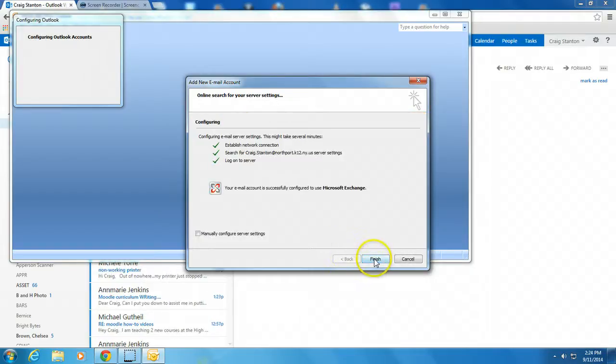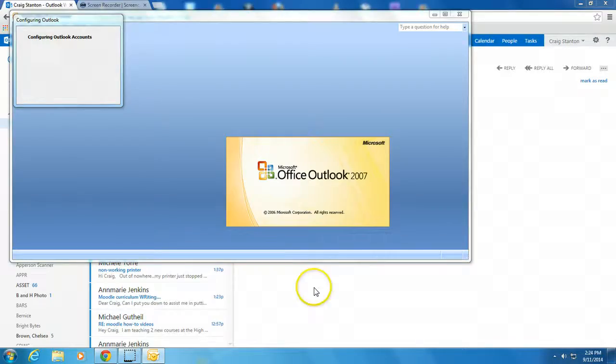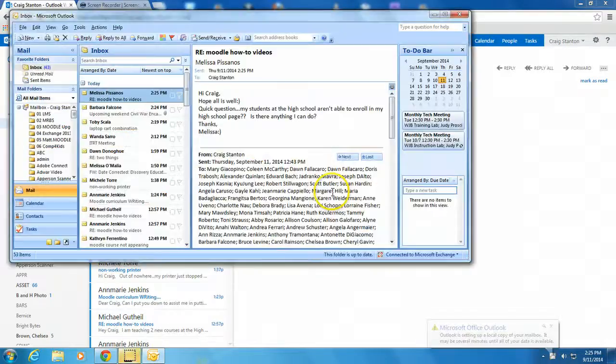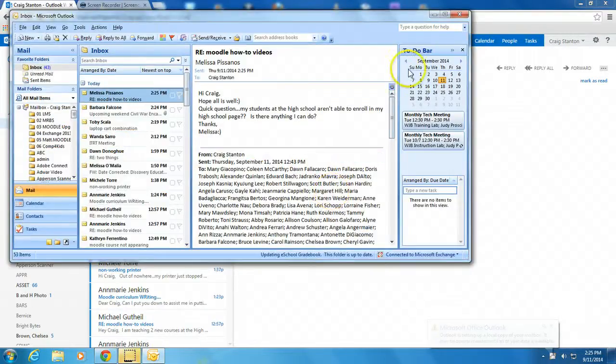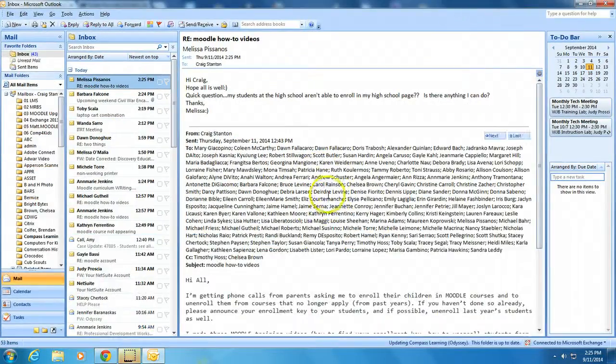And it's finished. Hit Finish. And it launches automatically. And here it is.